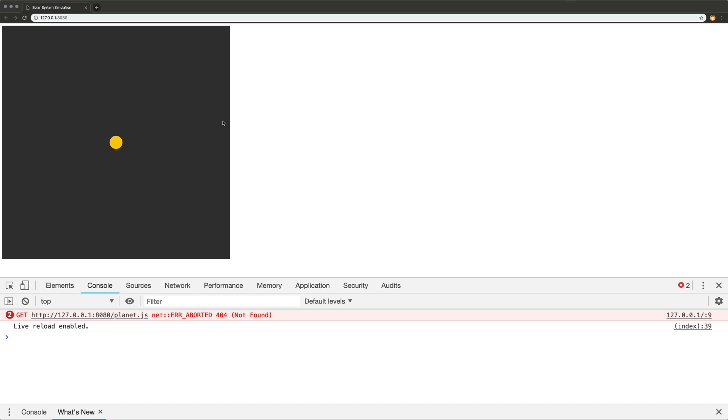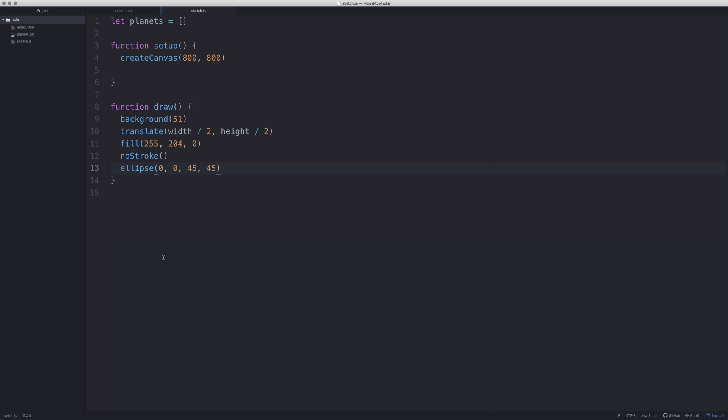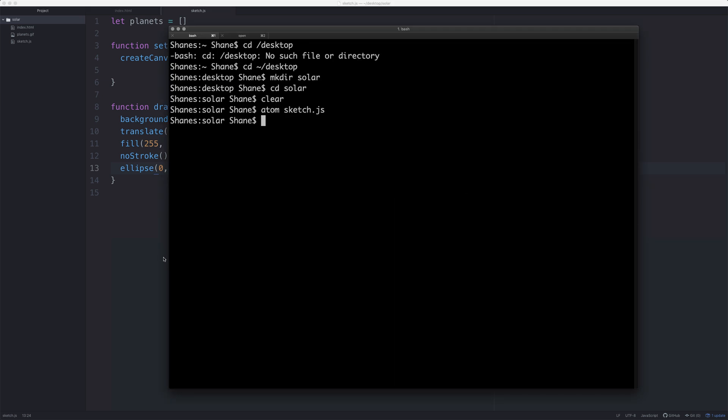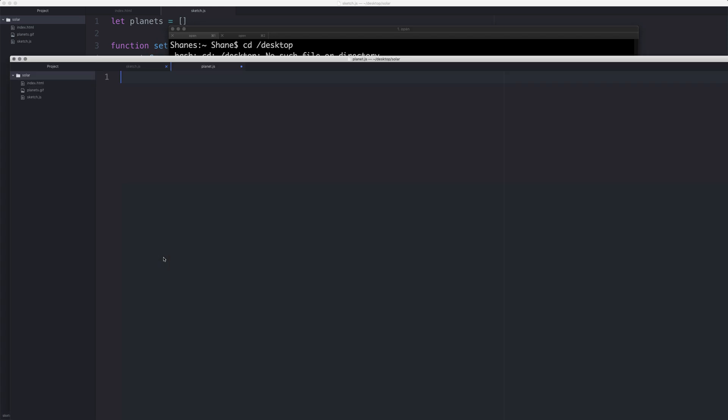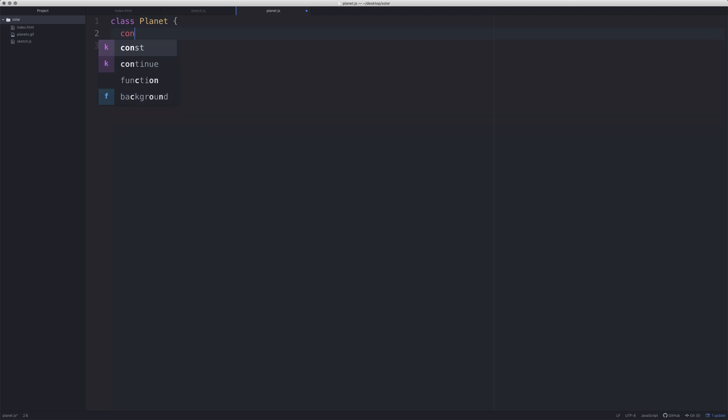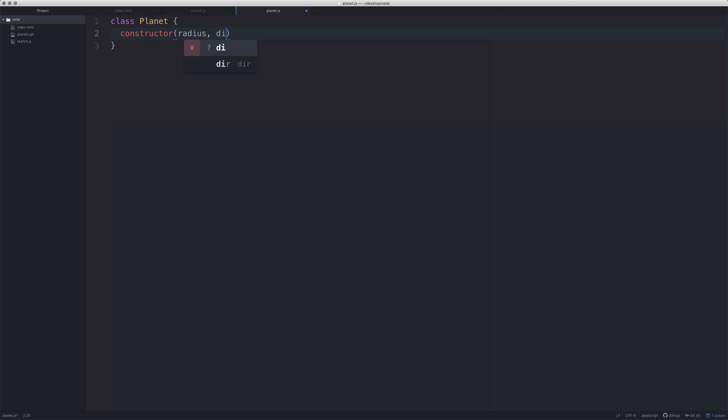Now we're going to need to create some planets. The first thing we're really going to need to do is create the planet class. Back to our terminal application, we're going to say atom planet.js. We'll create the class planet, and we'll create the constructor, and we'll give it a radius, distance - this is going to be the distance from the sun.